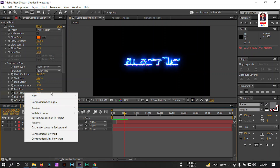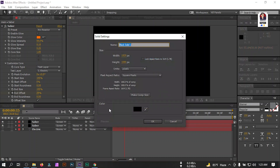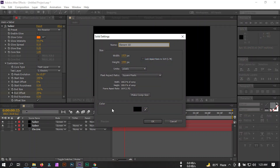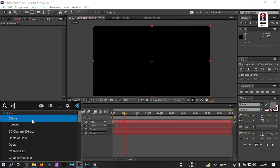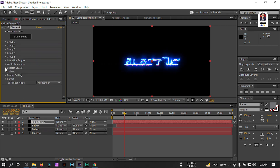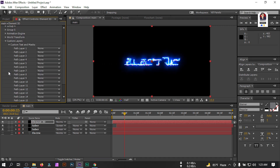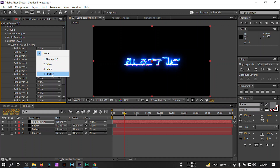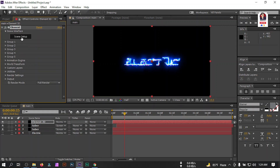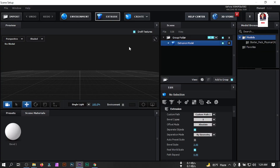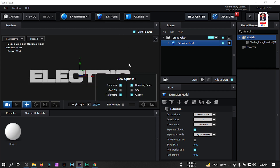Now right-click, go to New, create a new solid and name it 'Element 3D'. We're going to use the Element 3D plugin. Go to Effect and Preset, search for Element, and apply it. Then go to Custom Layer, from Custom Text select the electric text, and then click on Scene Setup.